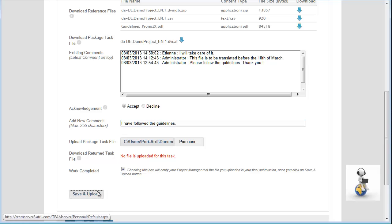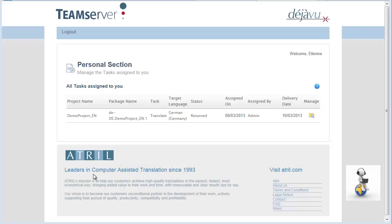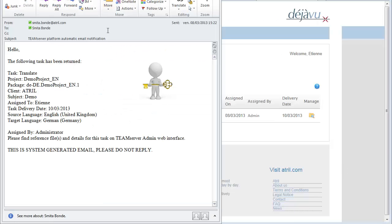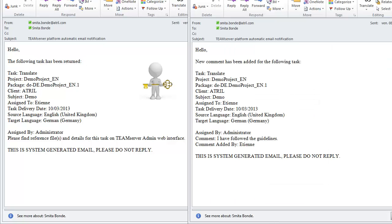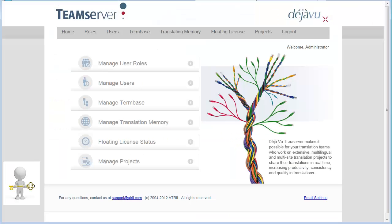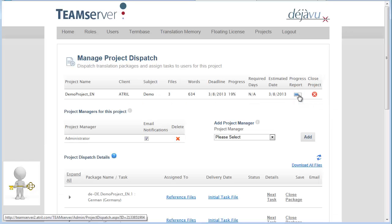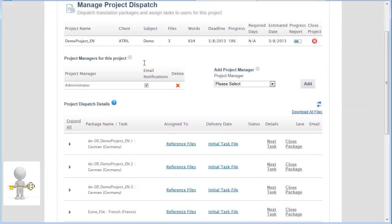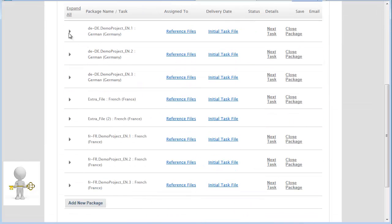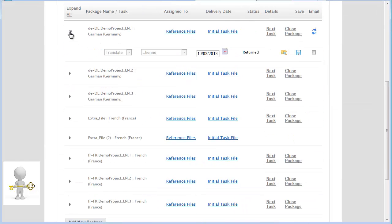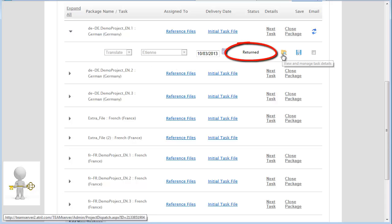Once the translator has finished, he clicks on Save and upload. I am notified that the translation work has been returned and that a comment has been added. The status has now changed to Returned.